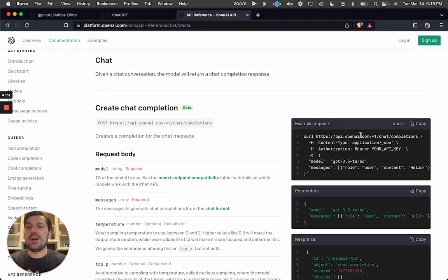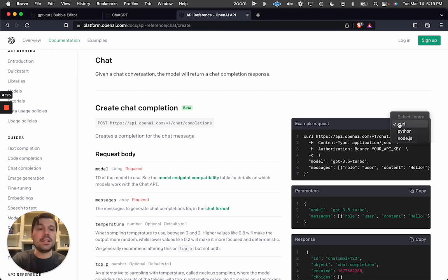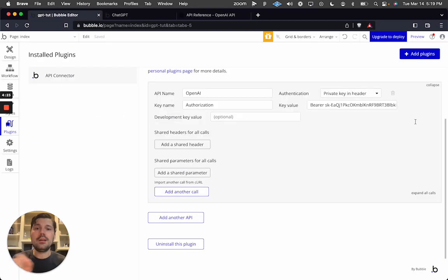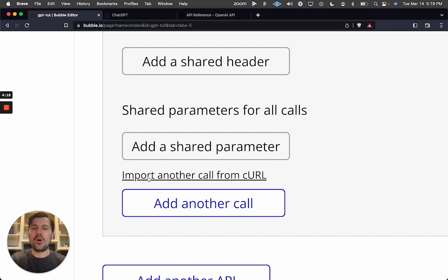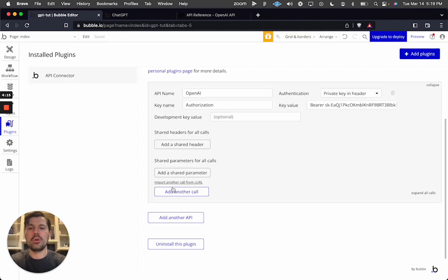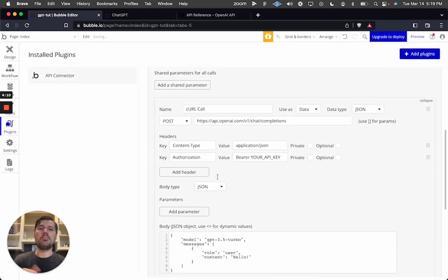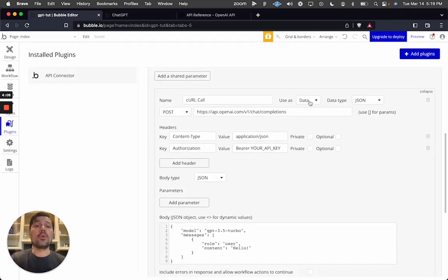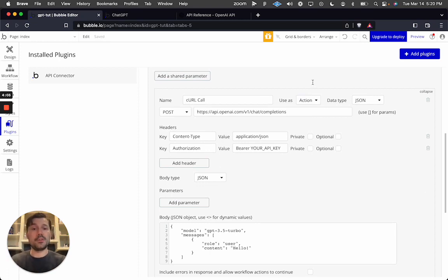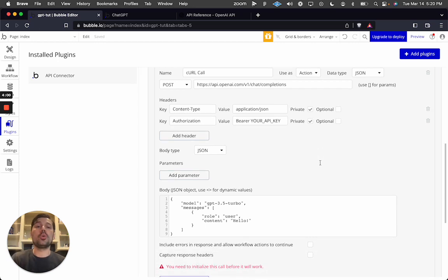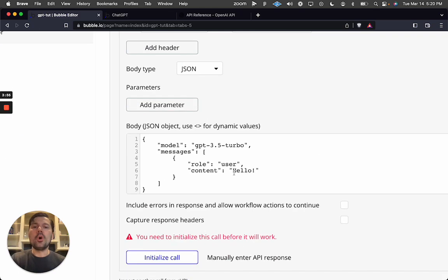In the OpenAI API 'Create Chat Completion' section, find the curl library and copy it. Back in the API connector, there is a little-known feature called 'Import another call from curl' — click that and paste the code you just copied. Make sure this is set up as an action so it shows in your workflows later, and set it to private so it doesn't appear where you don't want it.